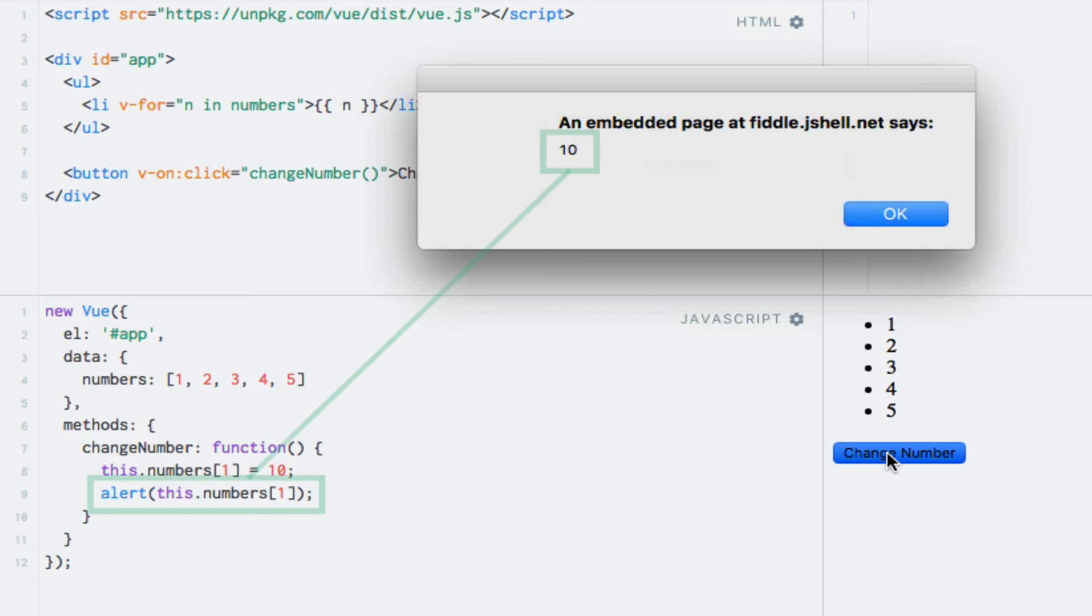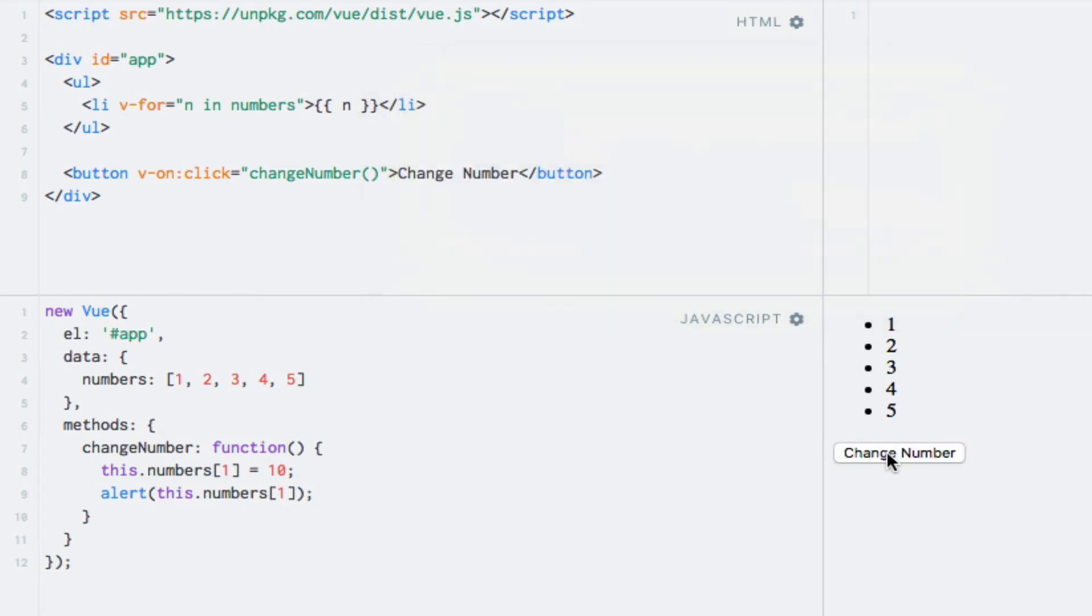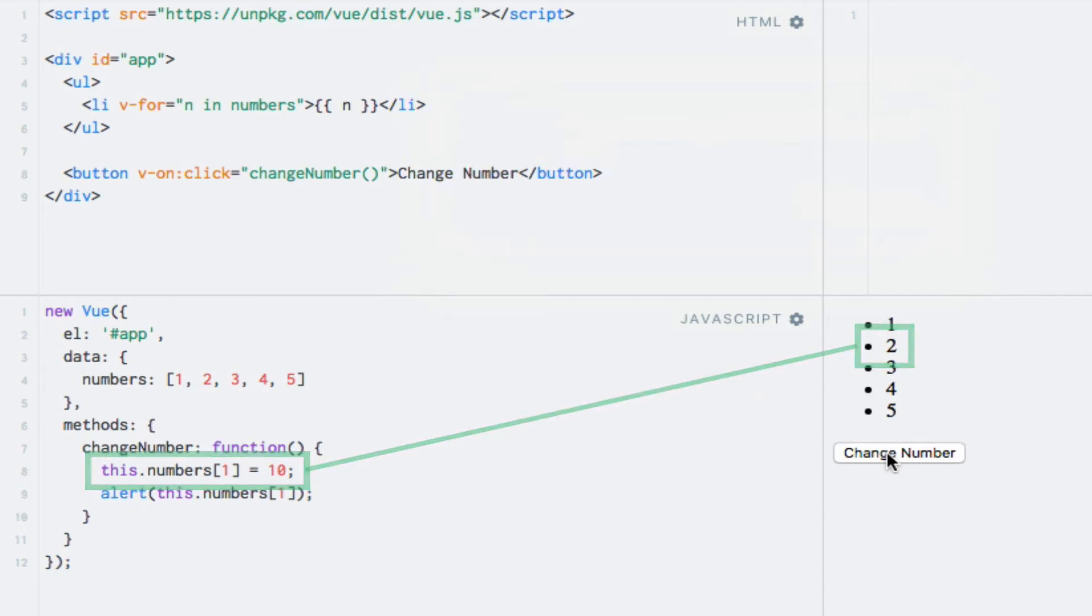As expected we see an alert dialog with the new number indicating that the array element has indeed been updated to 10. But wait, the list has not been updated. Why isn't Vue.js updating the list now that it's watching the array for changes?